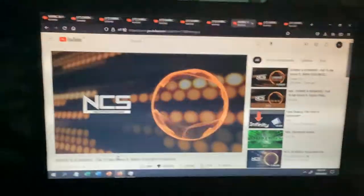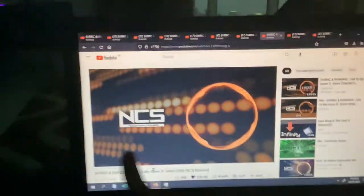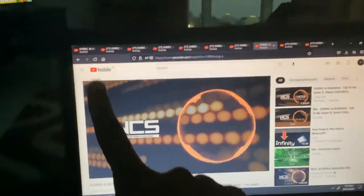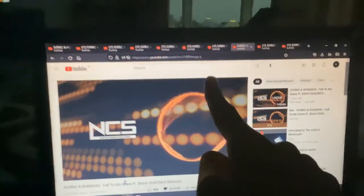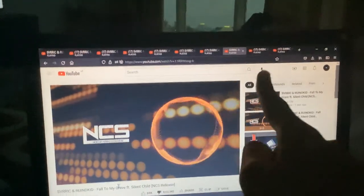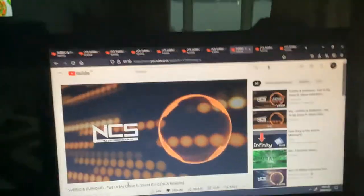I opened up this thing 10 times. Look: 1, 2, 3, 4, 5, 6, 7, 8, 9, 10.